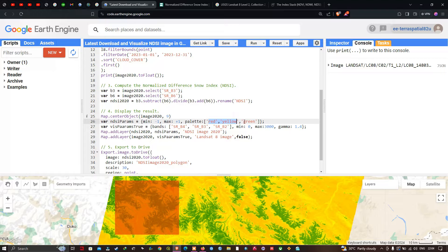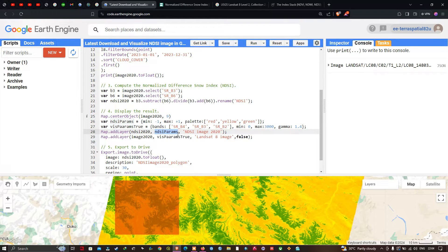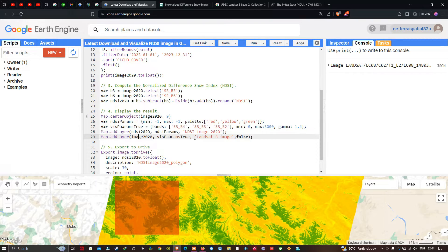We also define a true color composite visualization parameter called 'paramsTrue', with bands SR_B4, SR_B3, and SR_B2, a minimum of 0, a maximum of 3000, and a gamma value of 1.4. Then we add the NDSI layer with Map.addLayer(ndsi2020, ndsiParams, 'NDSI Image 2020'), and add the Landsat 8 true color image with Map.addLayer(image2020, paramsTrue, 'NDSI Image False') — setting it to false to turn off that layer by default.